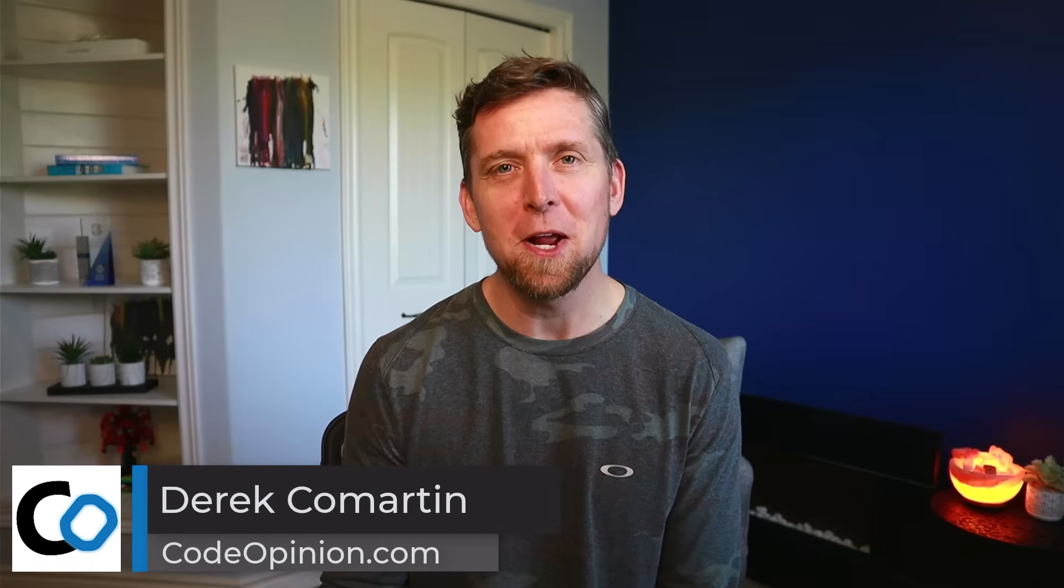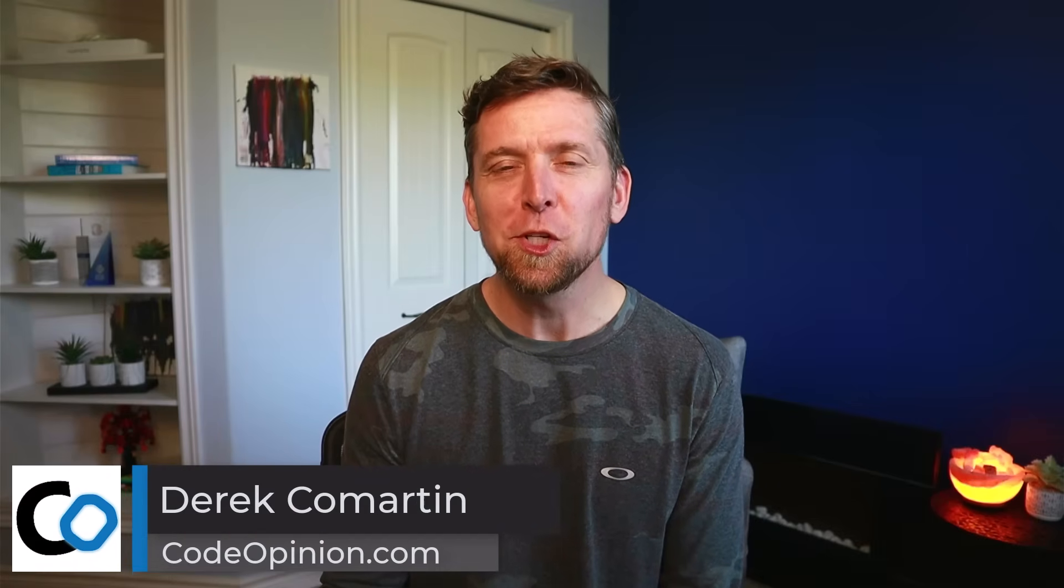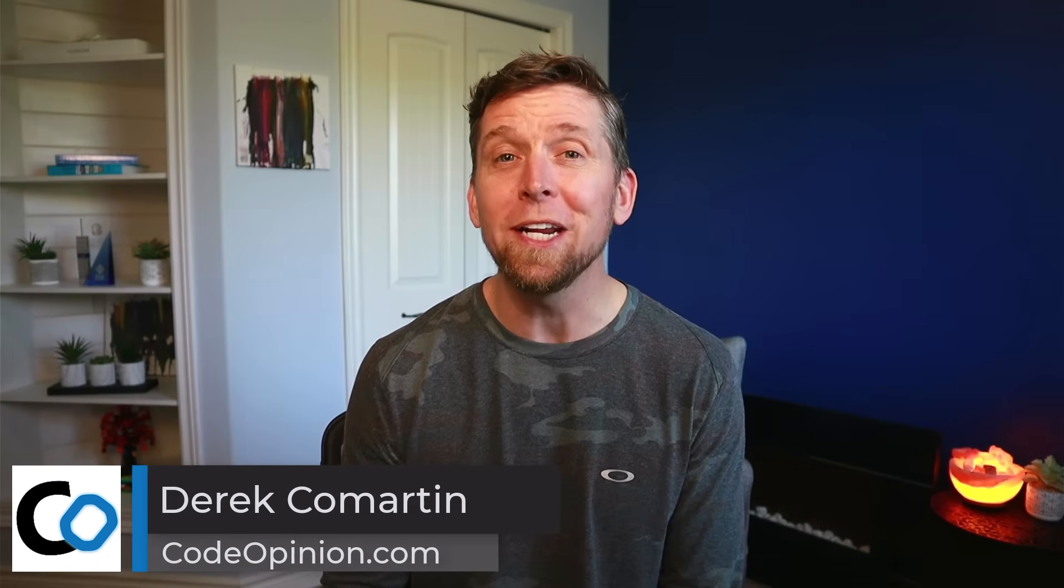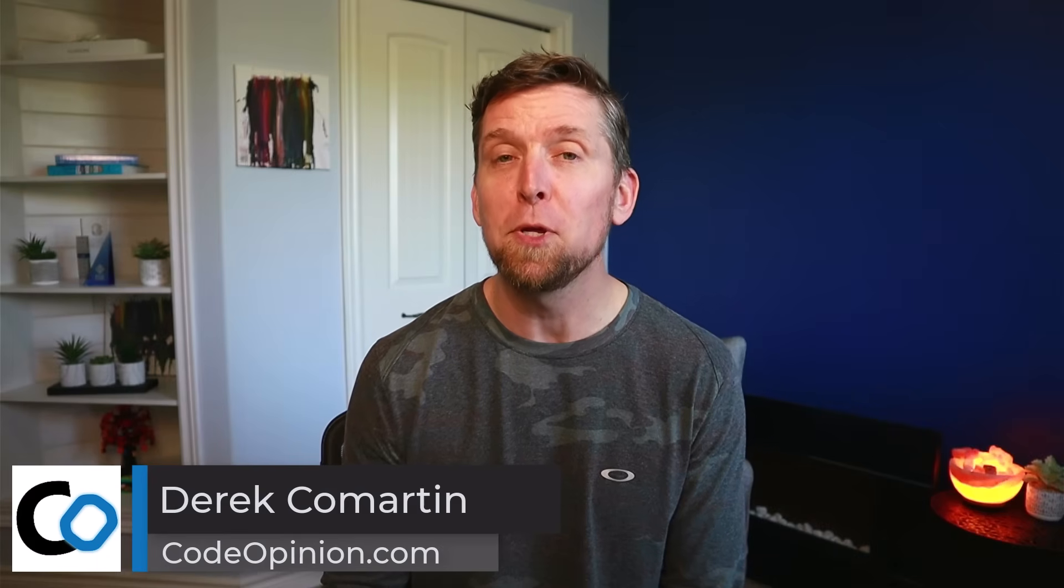Hey, it's Derek Lamartin from CodeOpinion.com, and there's this common belief in domain-driven design that you want to keep your domain pure, meaning no dependencies, no services, no distractions. I get it, because you don't want that core logic to be coupled to things like infrastructure concerns, database calls.